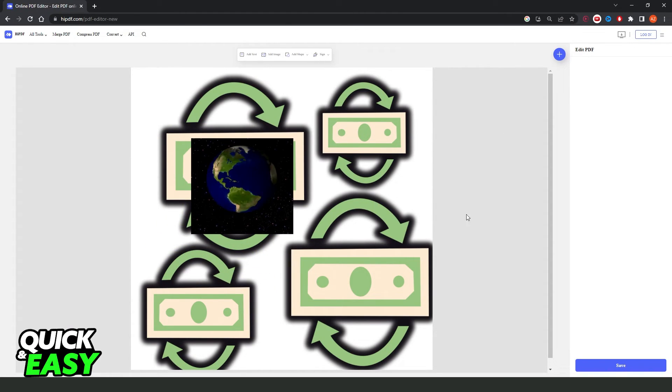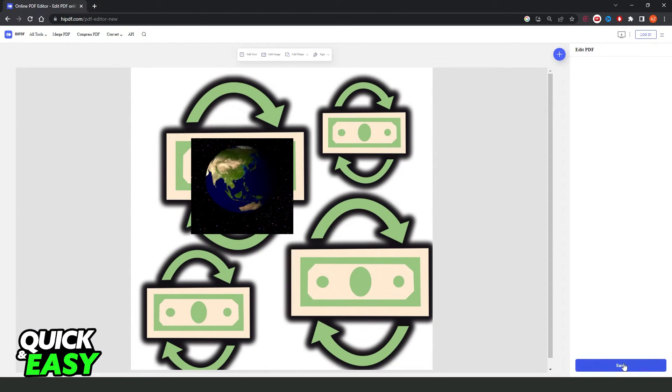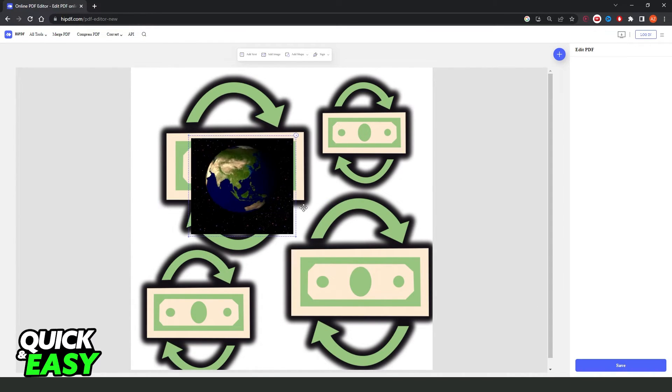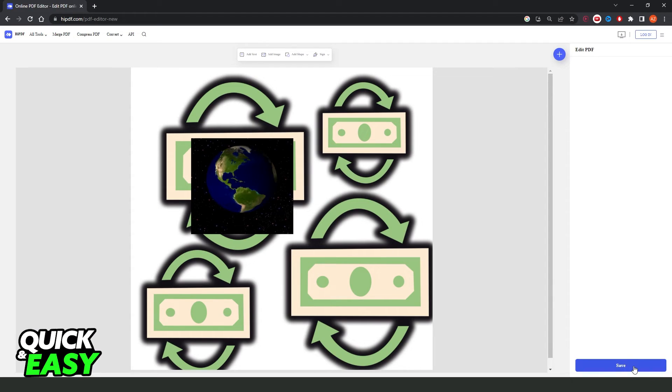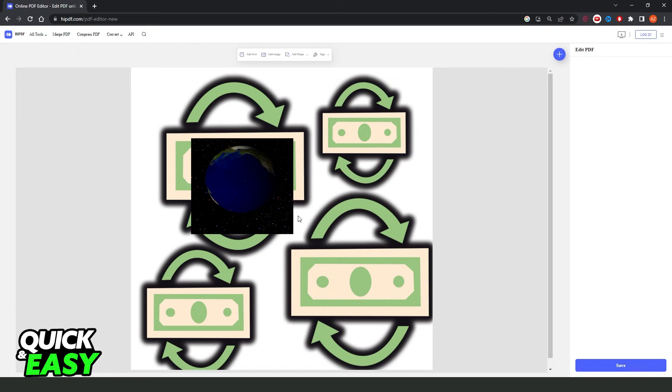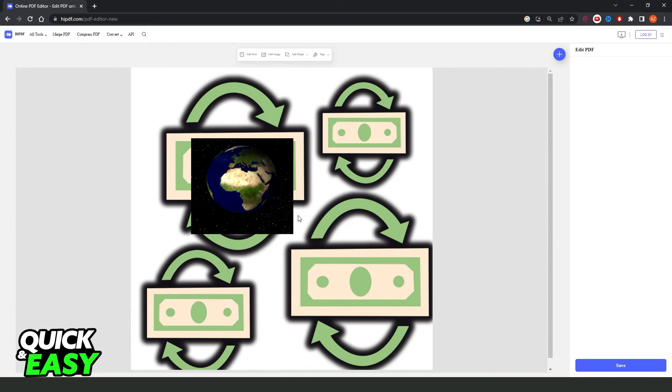Then, you just need to create an account and click right here on save. Or, if you don't want to create an account, you can just click on this blue button save, and you already added the GIF to your PDF.